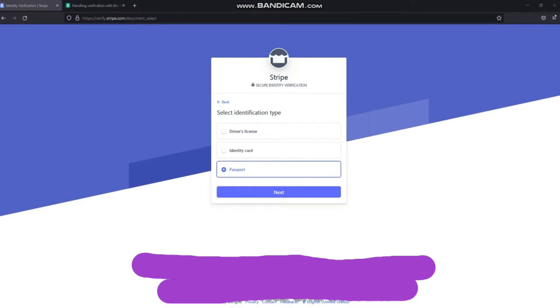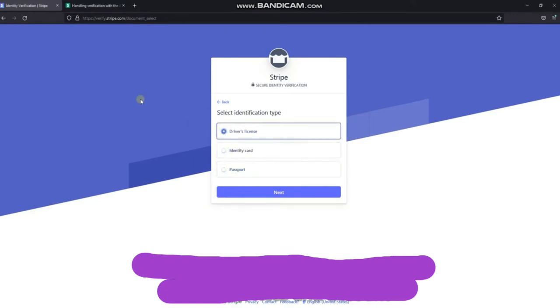There are three types of identification used here: driver's license, national ID, and passport. Please click on the correct type of identification you use for verification. Then click next to start.